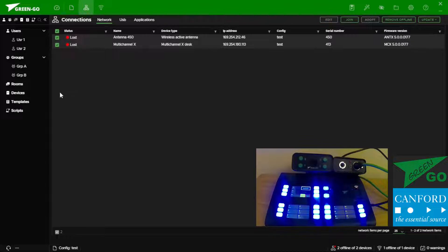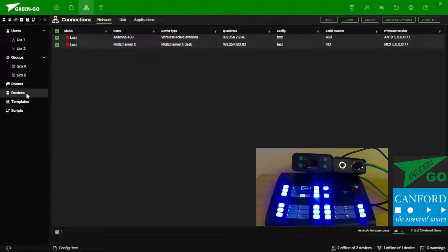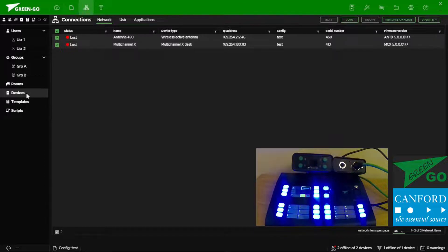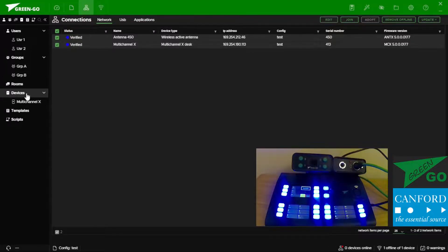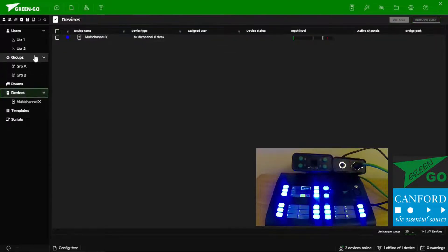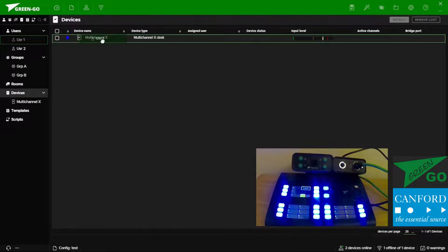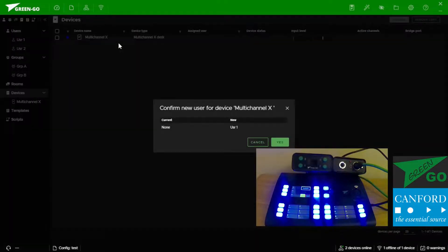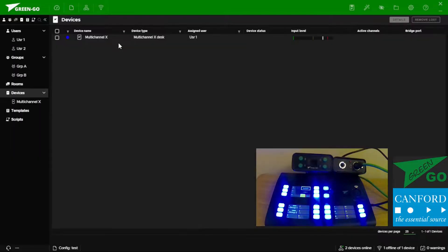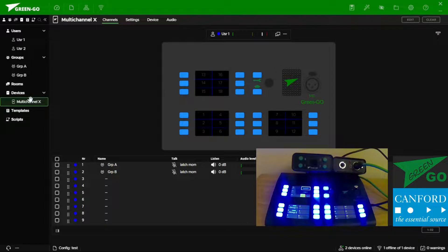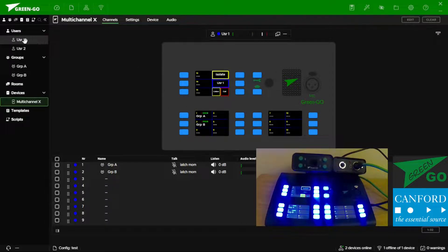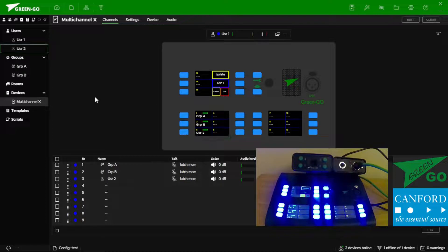This will then populate our devices tab with available devices in which case it will be the multi-channel station. And then we can go ahead and drag and drop our user to our device. Selecting the device in the devices tab we also get a visual representation of which we can drag and drop channels to allocate them to the device itself.